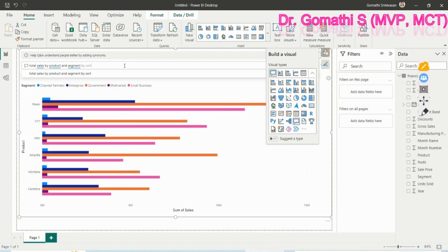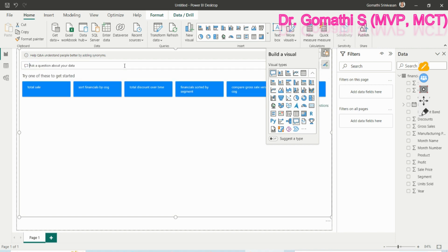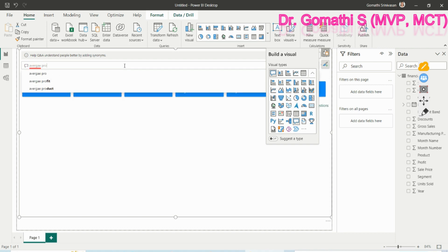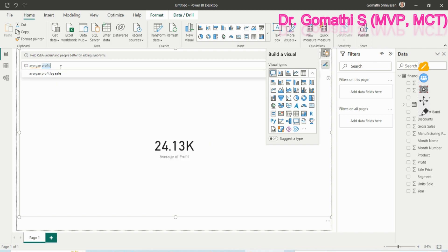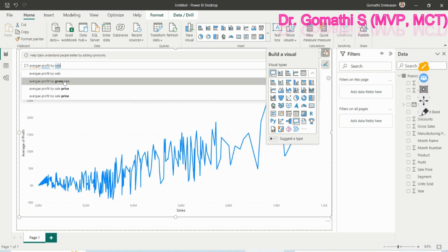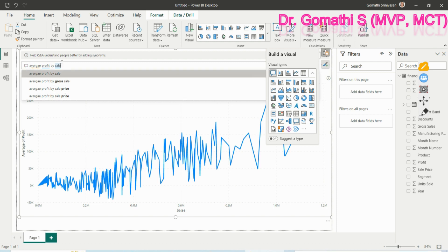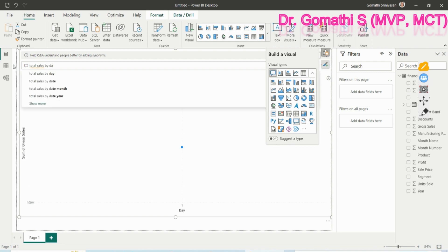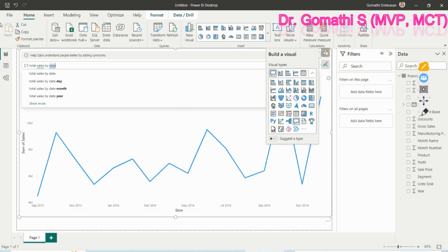You can see it is also showing you another type of response. You can just rephrase the sentences because since you have varying data here. If you want to find the average sales or average profit by sales, you can type. All the possible things will be available here. Average profit by sale is showing in a line graph. If you wanted to show sales by date, total sales by date. Once if you type total sales by date you can see here it is showing the total sales by date and by default in the line graph.